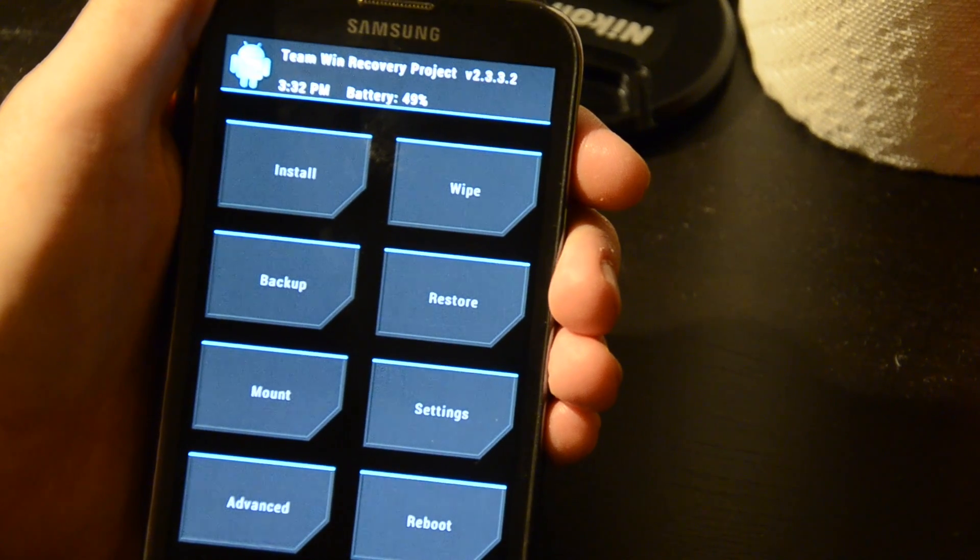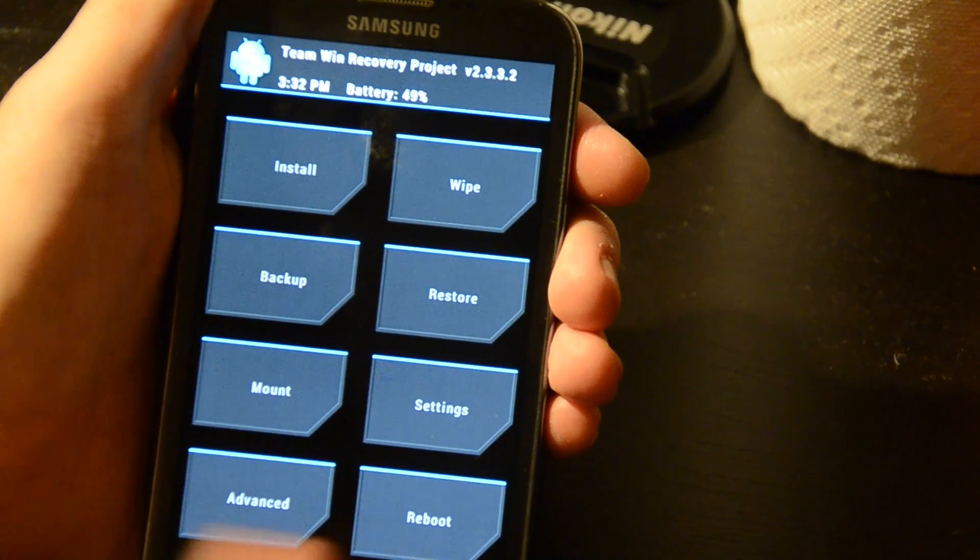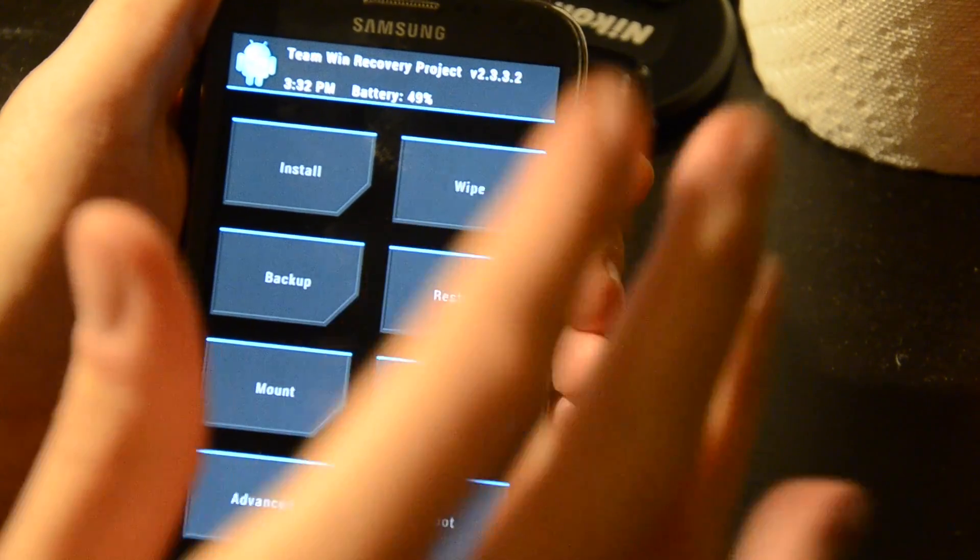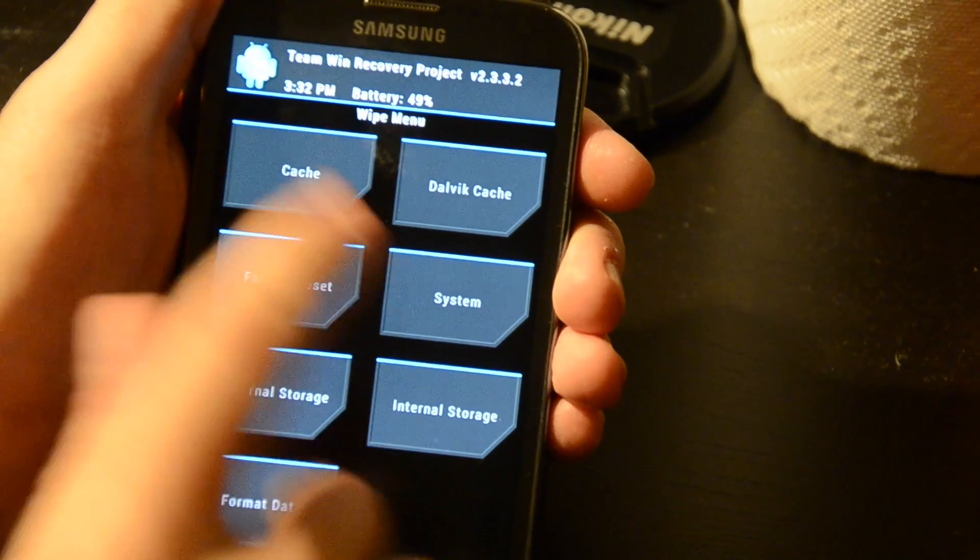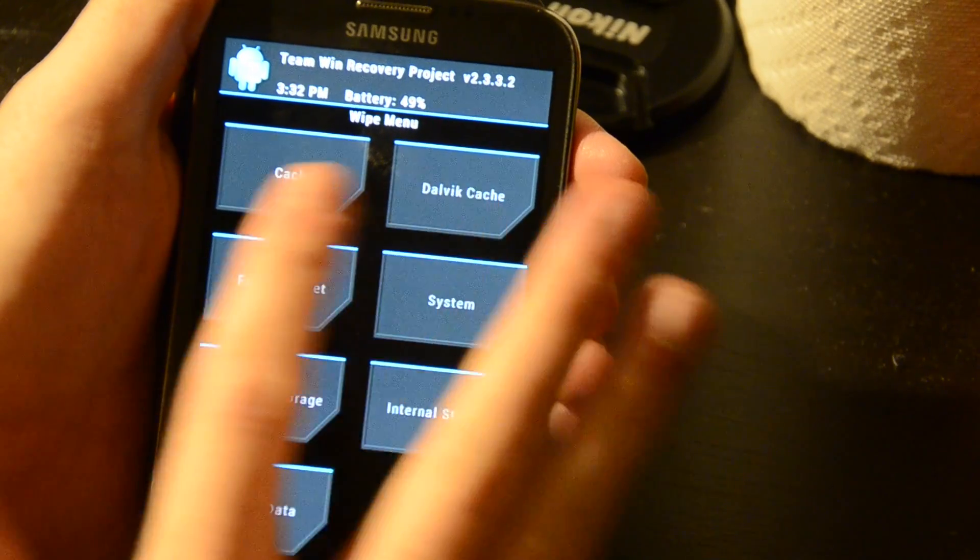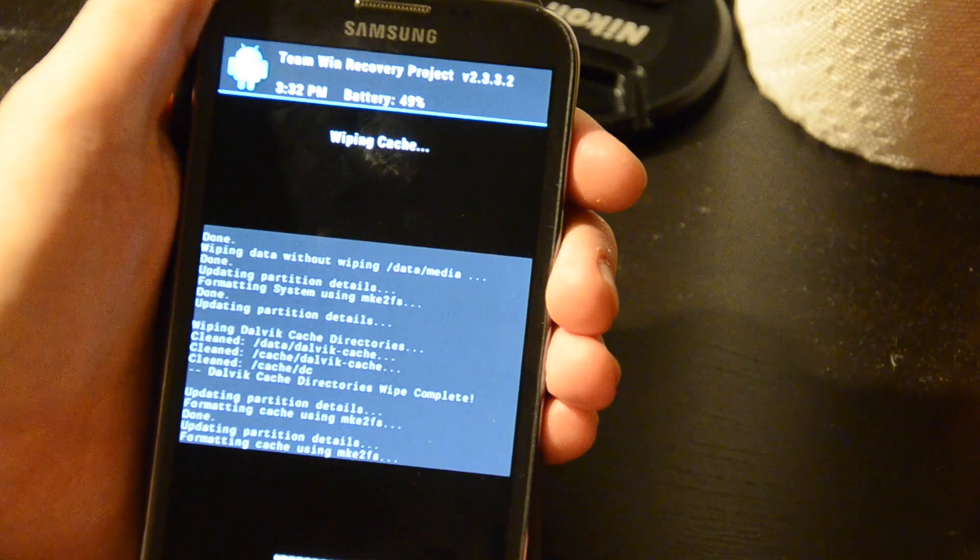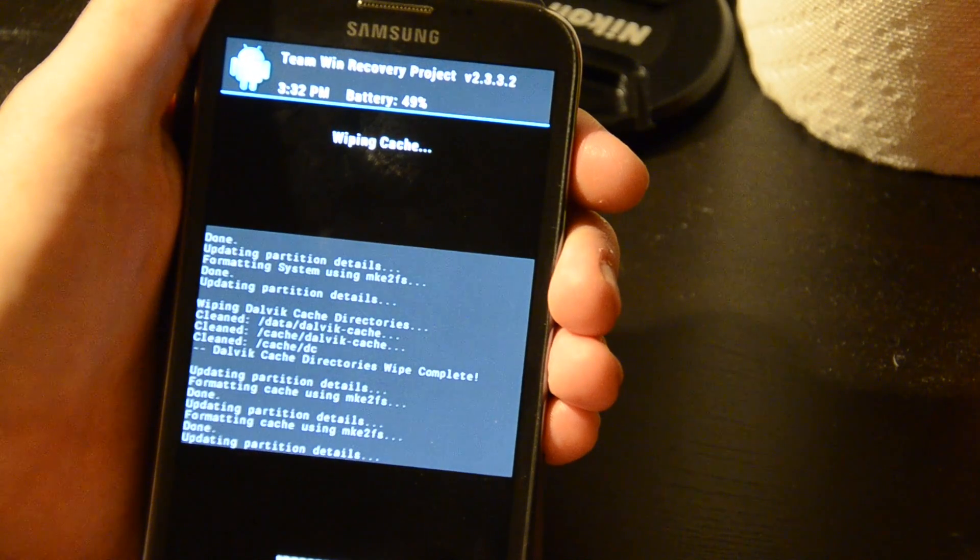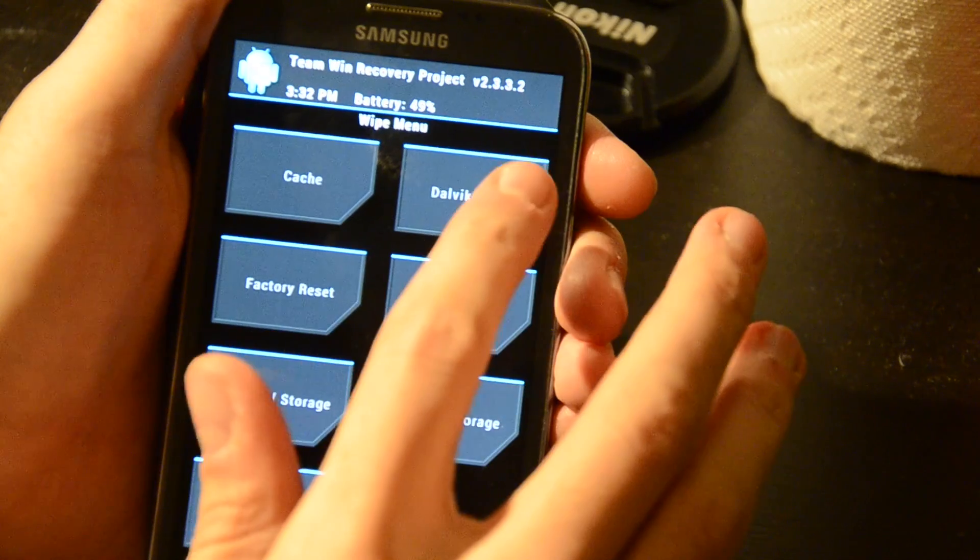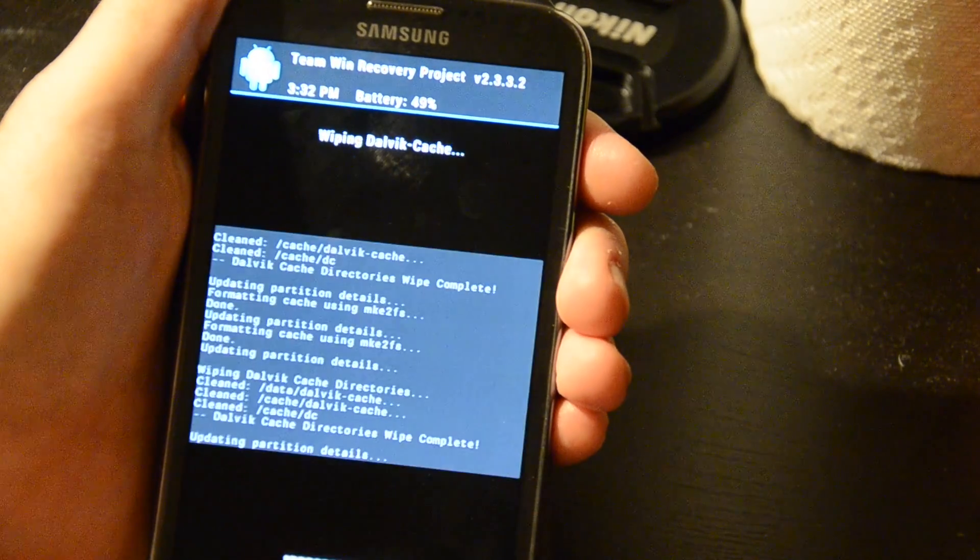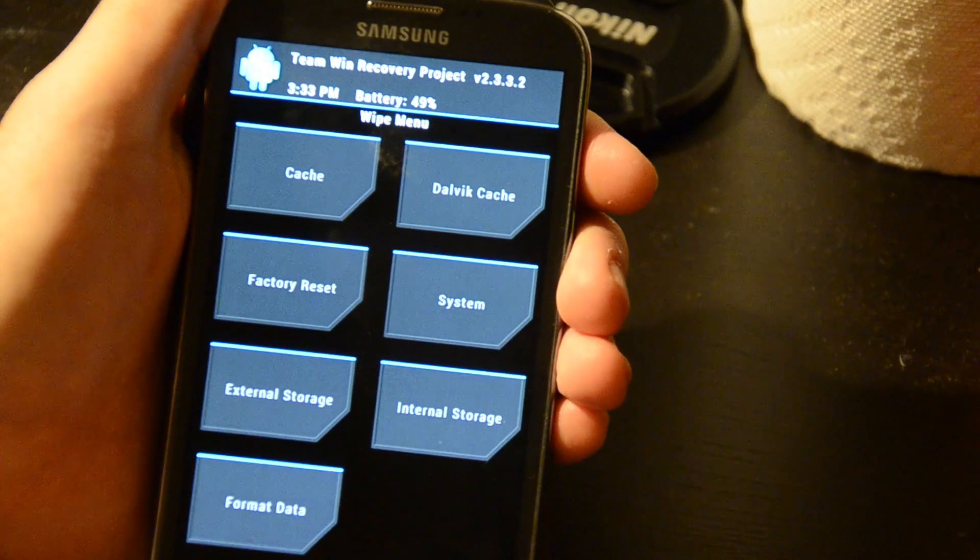Now what I'm actually going to do, before I do anything, I want to start doing some wiping. So I go to wipe, what I want to do here, you don't have to necessarily do these two in this order, but wipe the cache, swipe to wipe, done, it'll just format the cache, done, okay. The Dalvik cache, click this one, wipe, again you don't necessarily have to do this.